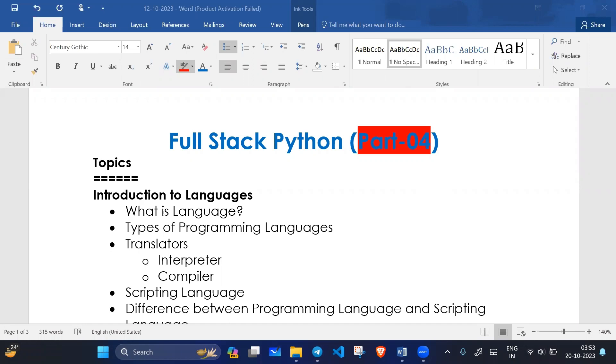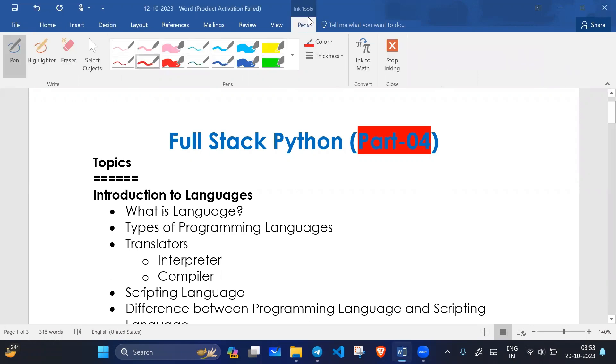Hello everyone, this is part 4 of our playlist. Our playlist name is Full-Step Python Deployment. Here we will learn full-step Python.